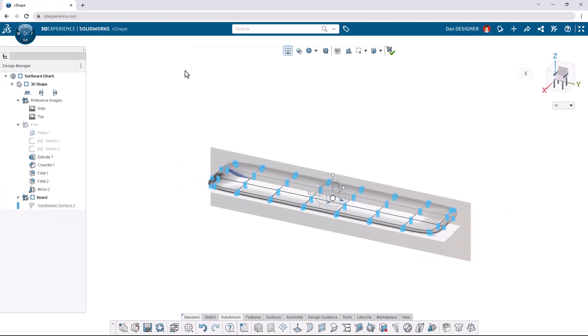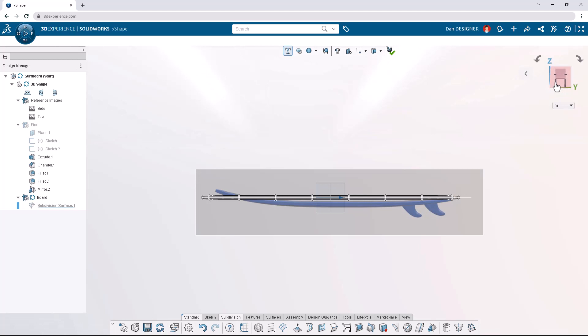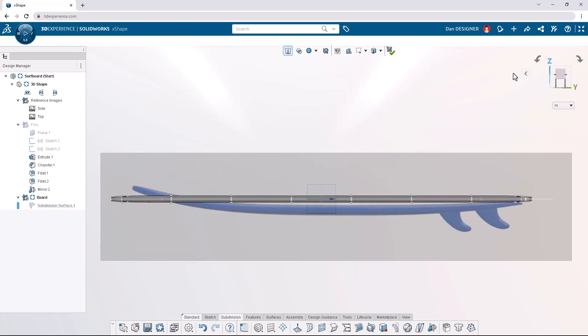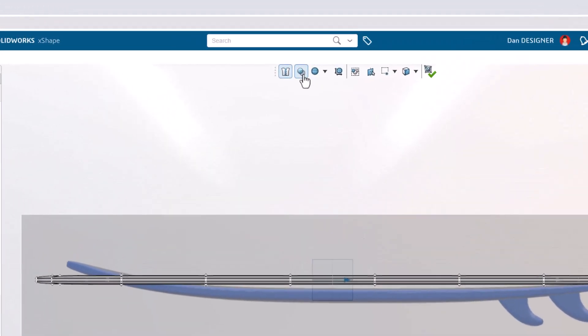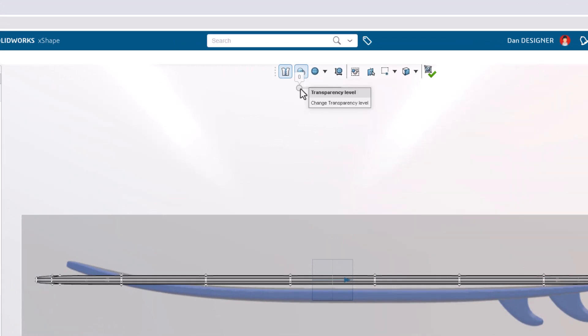We can use the orientation triad in the top right to view the side reference image head on. We can also turn on transparency in the top toolbar and set the slider to 50. Clicking the transparency icon again hides the slider.